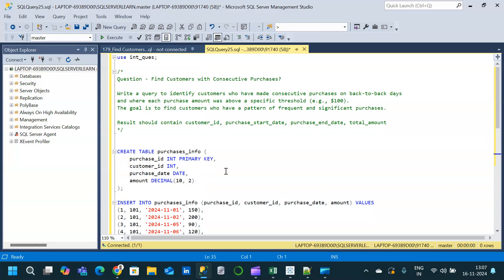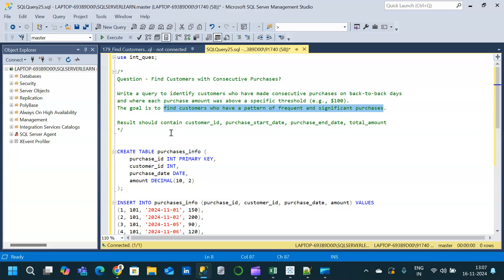Welcome to a new video. Today we will solve a tricky complex interview question. The question is to find customers with consecutive purchases. Write a query to identify customers who have made consecutive purchases on back-to-back days where each purchase amount was above a specific threshold — here we are taking the threshold as 100 dollars. The goal is to find customers who have a pattern of frequent and significant purchases.